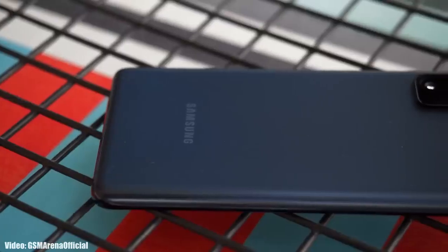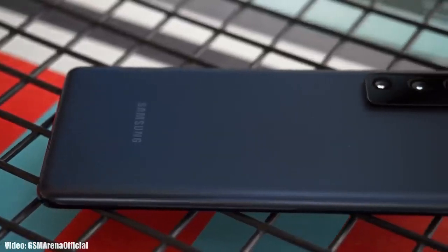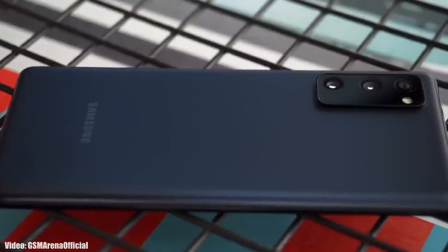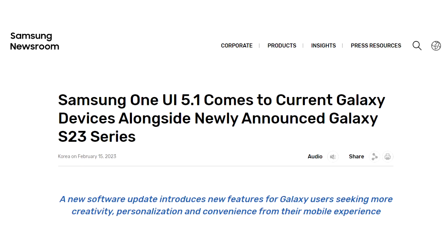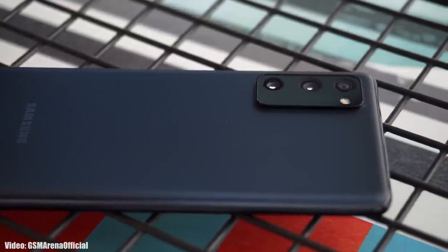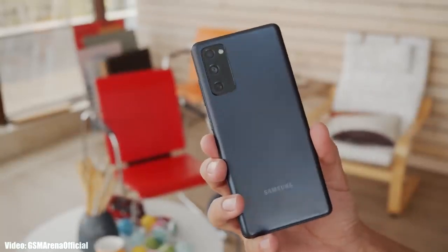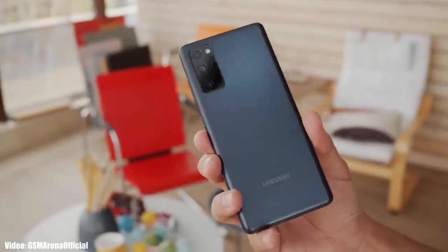Samsung Galaxy S20 FE is finally getting the One UI 5.1 update. Samsung officially announced it on their website that One UI 5.1 is officially out. If you have the S20 FE, you can check for the update by going into Settings, then About Phone, and then the Software Update menu.